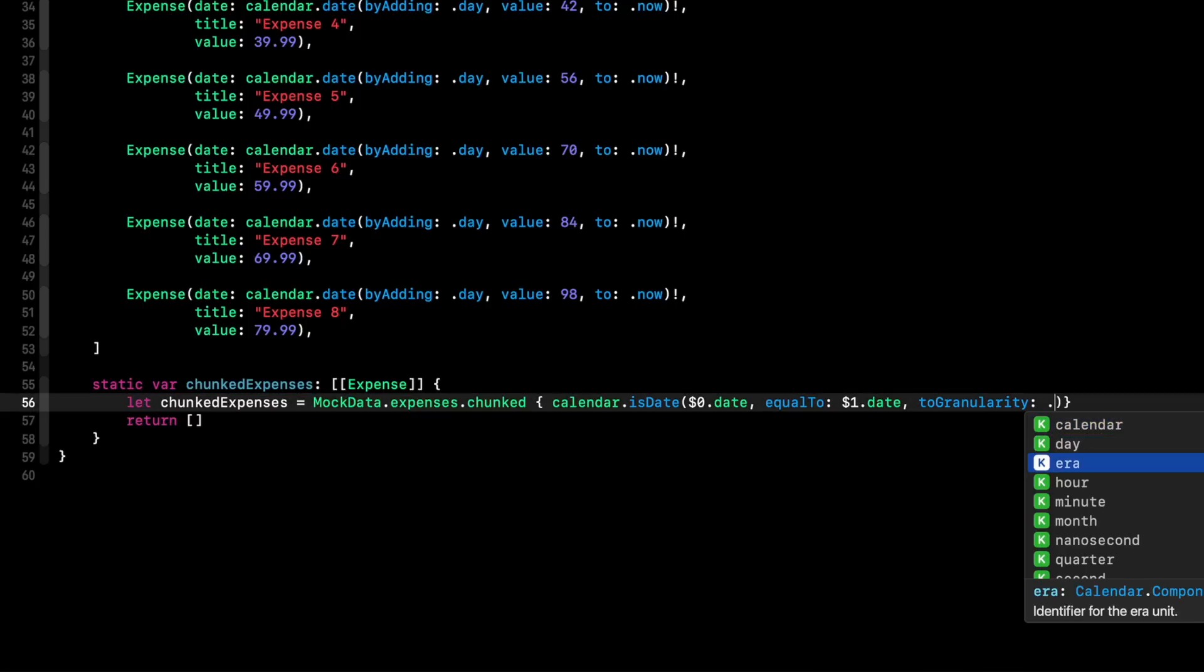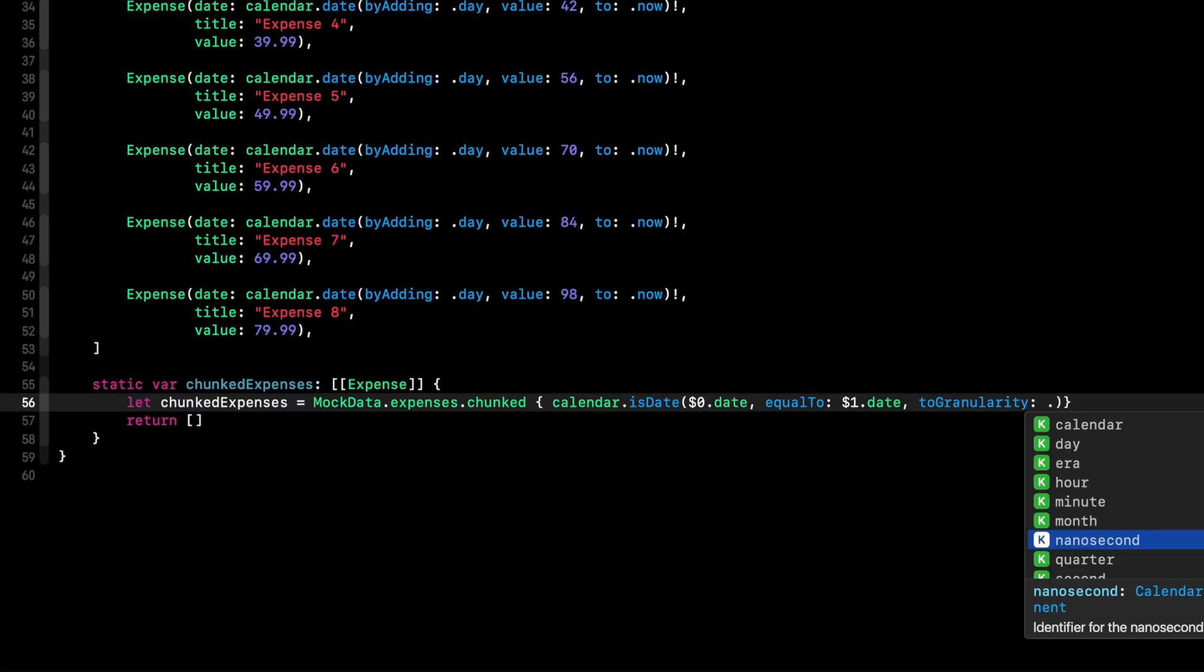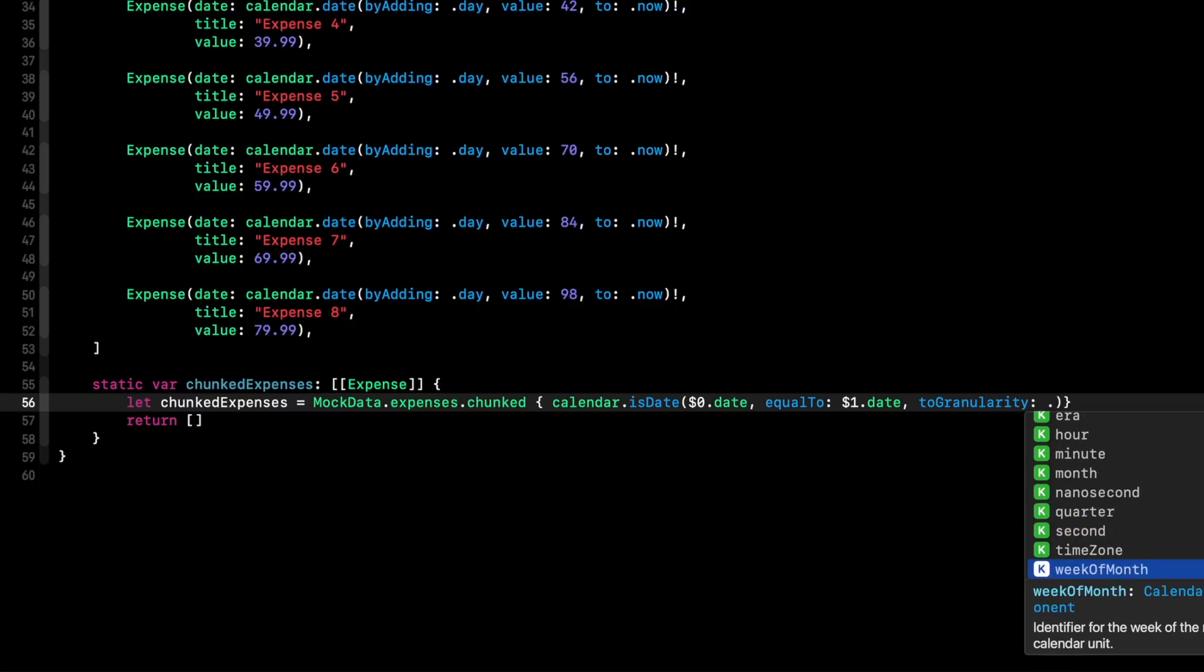day, era, hour, minute, I guess it does go down to the hour, minute, nanosecond. Wow, crazy. Anyway, we want month.